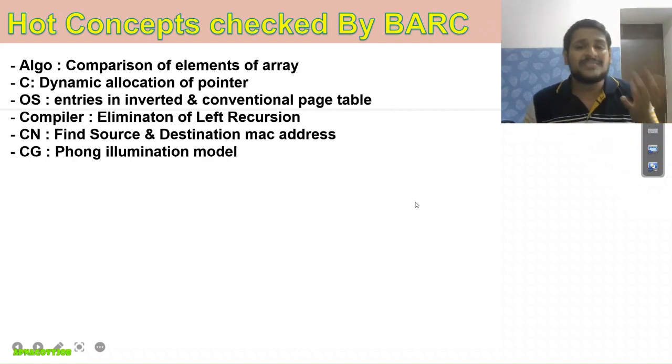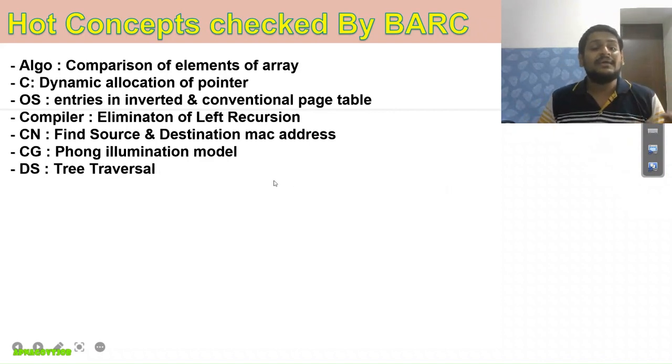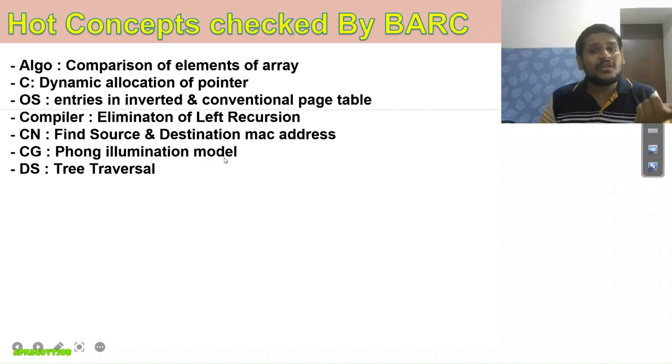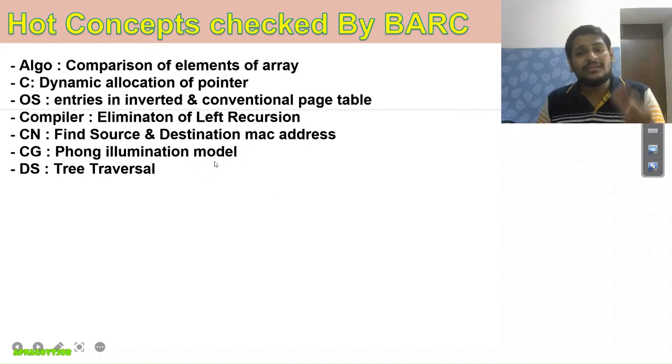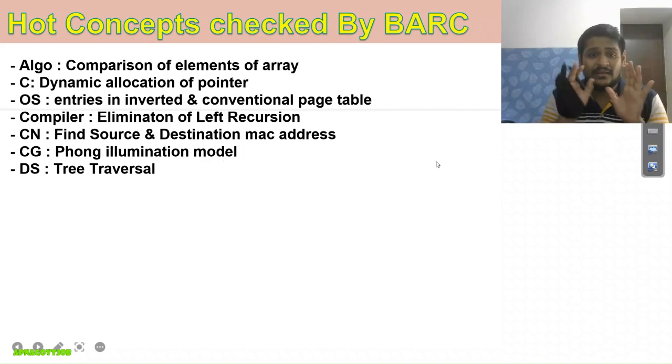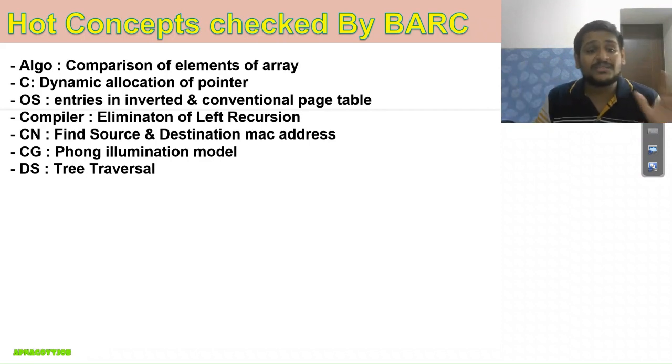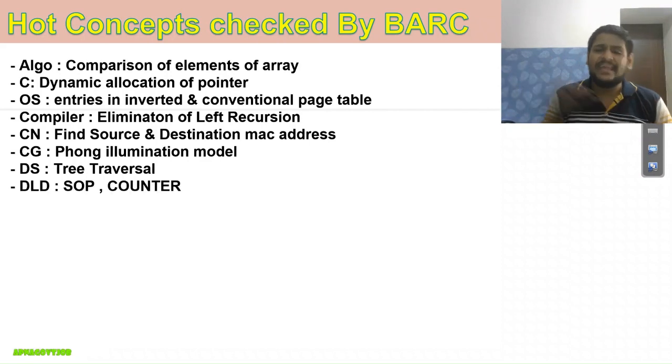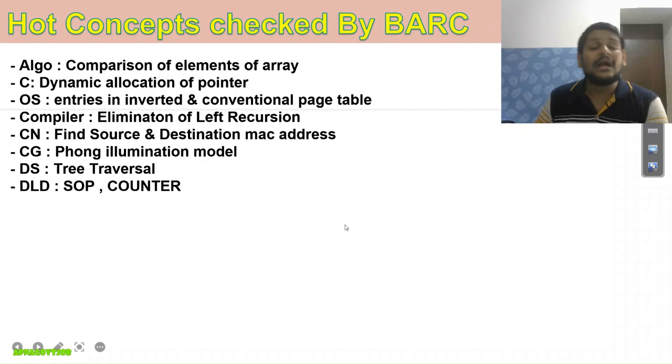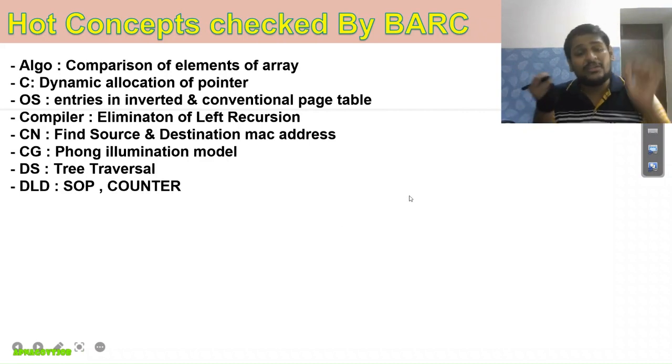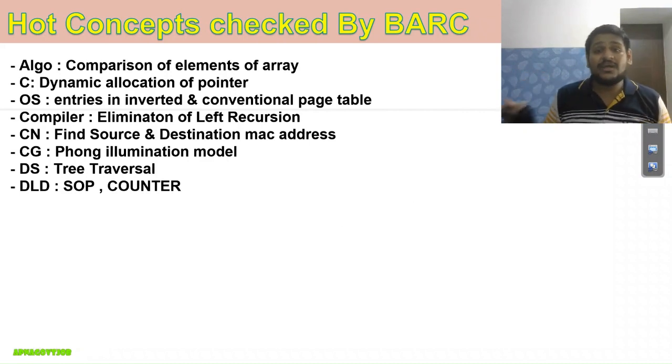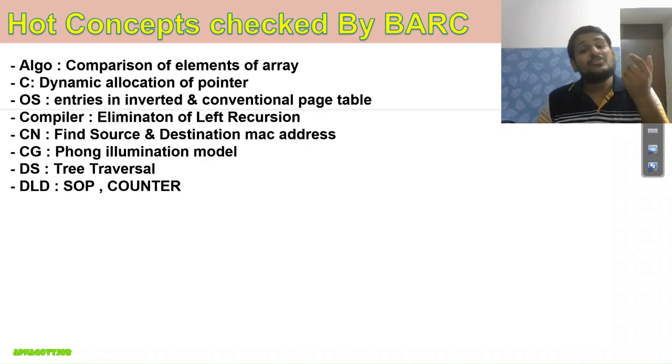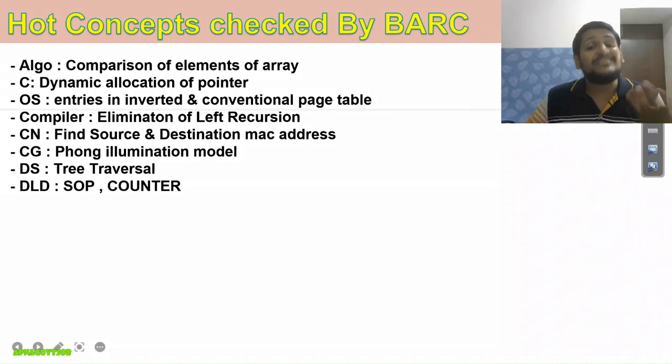In Data Structures, tree traversal—they basically gave in-order and pre-order, they asked post-order. I hope almost everyone attempted this properly. In DLD, easy—sum of product, then counter question they asked. Also, one logic gate question—what will be the values of input to make output zero. Basically, they gave ABC as input, and I guess it was NOR gate.